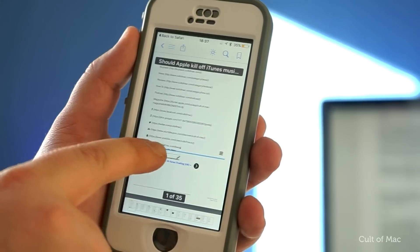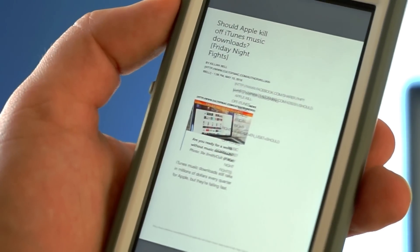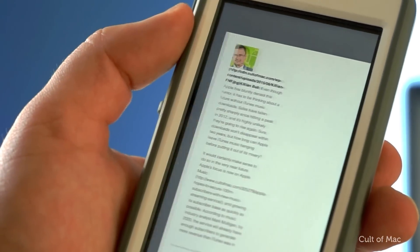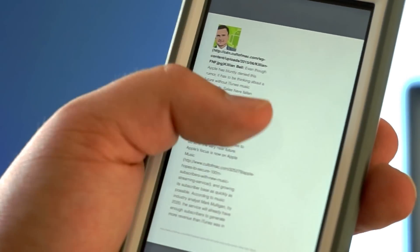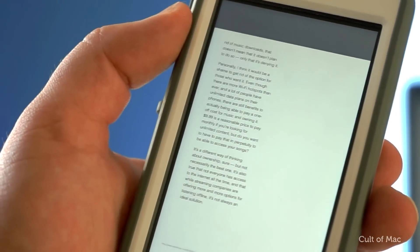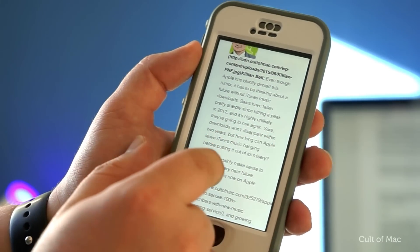Once the PDF is generated, the iBooks app will automatically open to reveal the PDF you've created from the selected page. It's as easy as that.